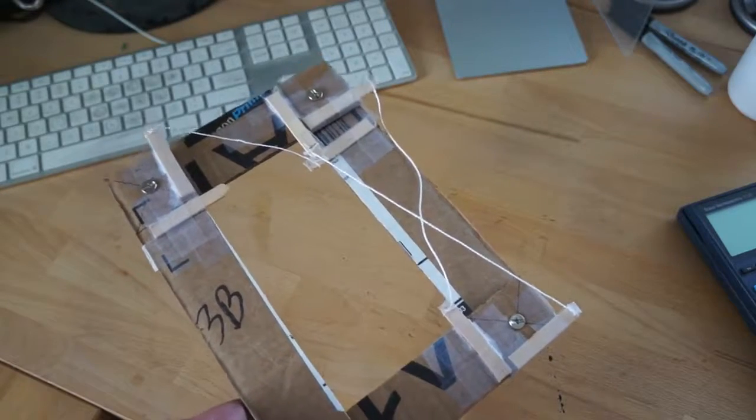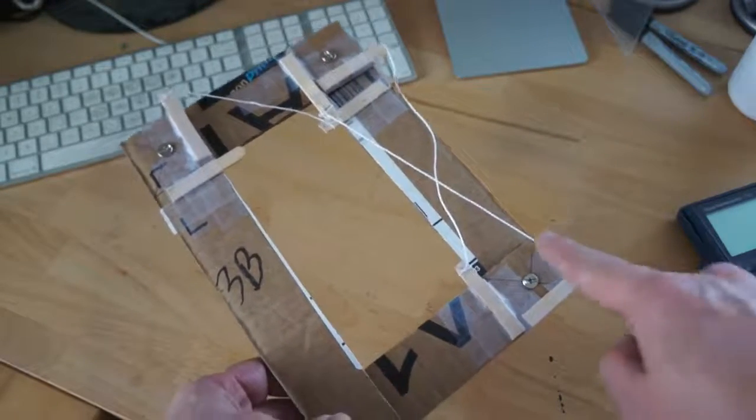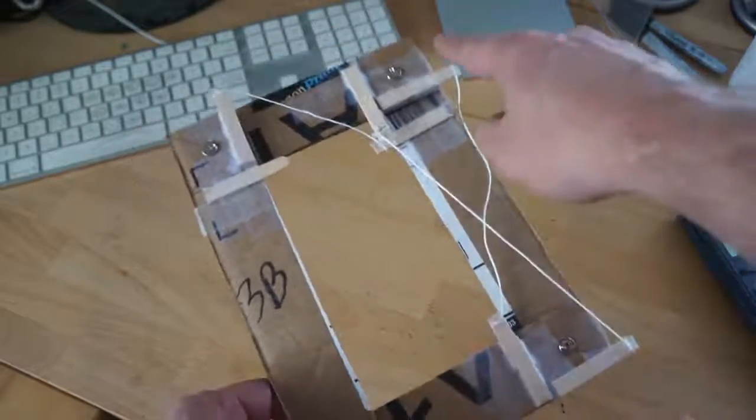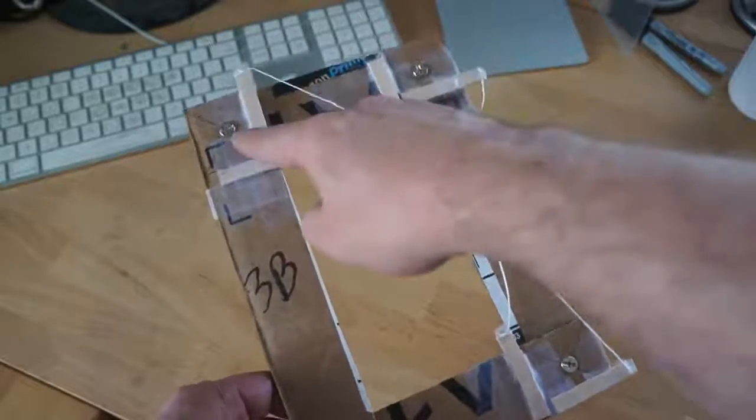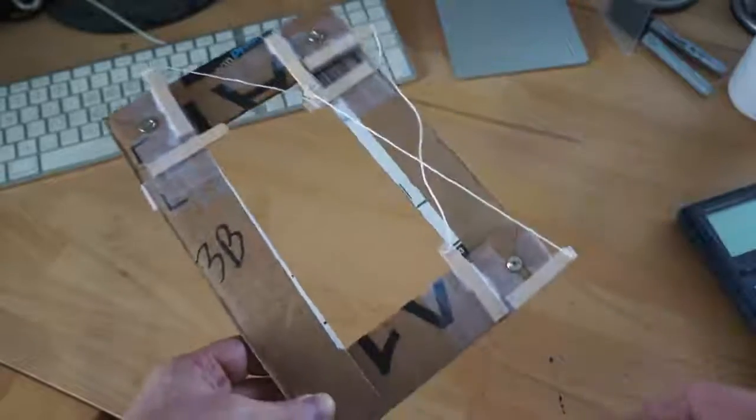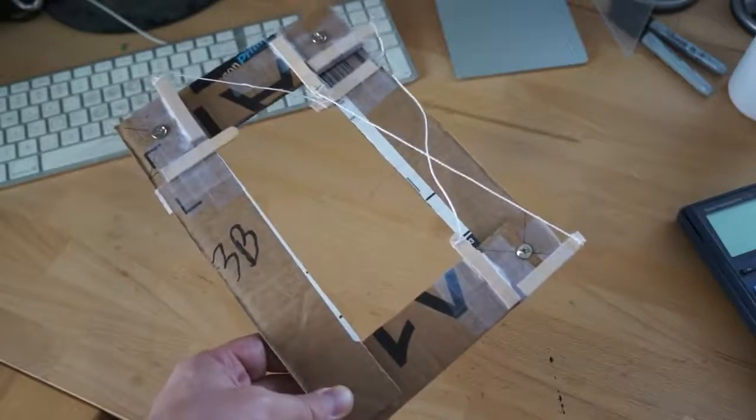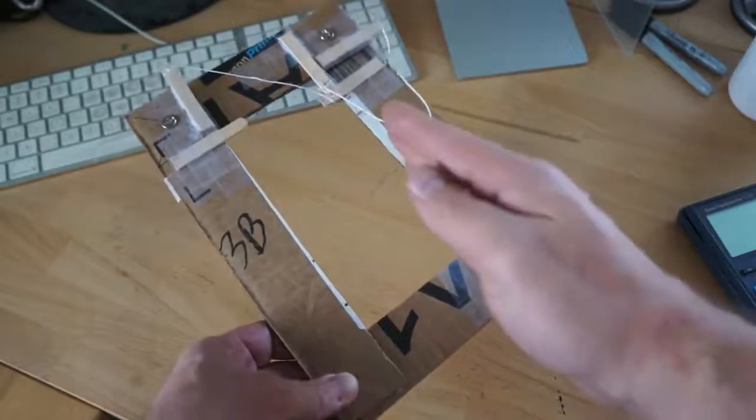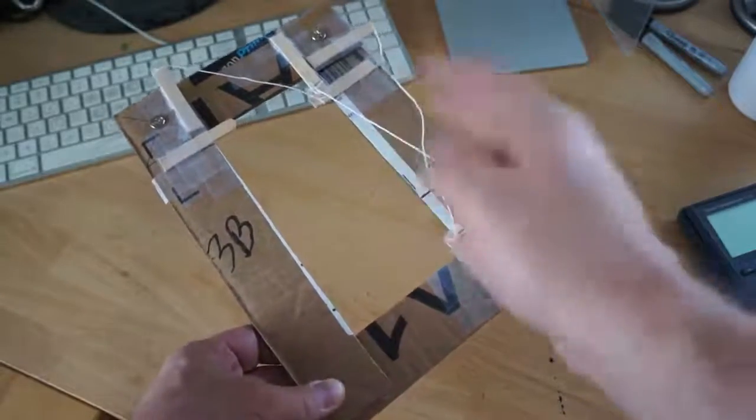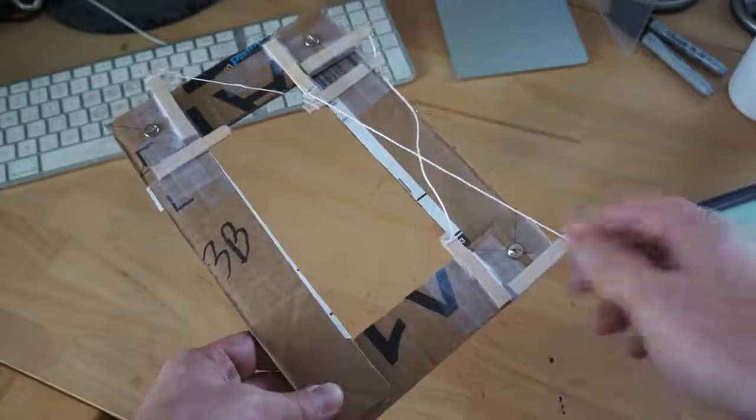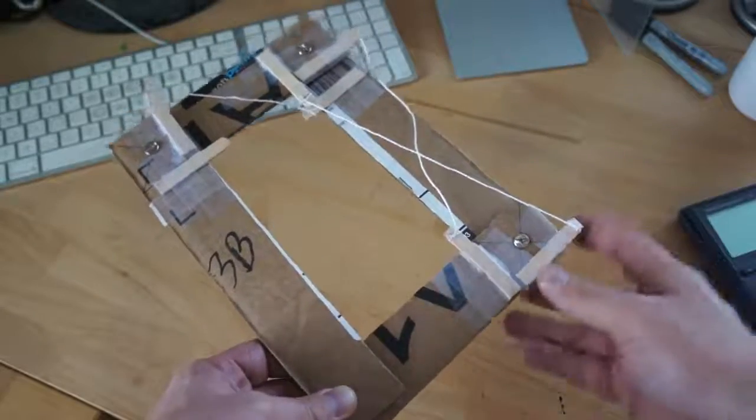Having servos at each one of these joints is not proving to be realistic just because of the weight. When it extends, it wants to wobble a lot just because of the weight that's out there.